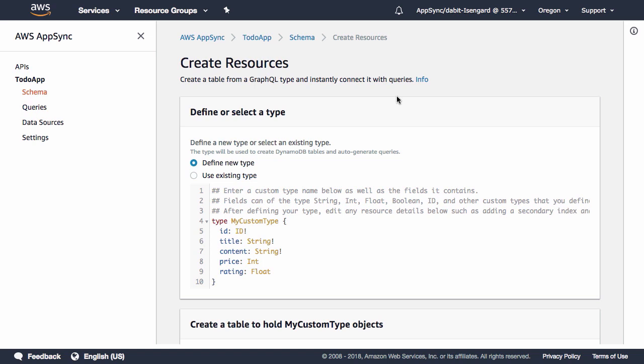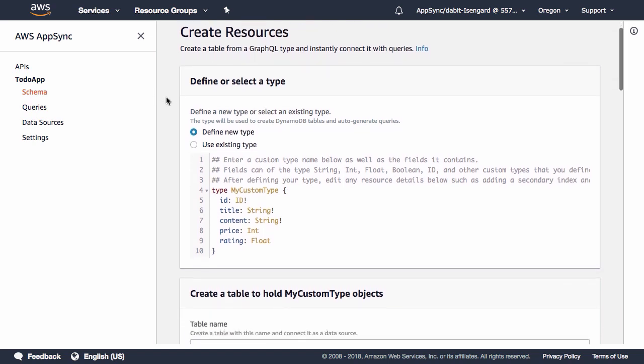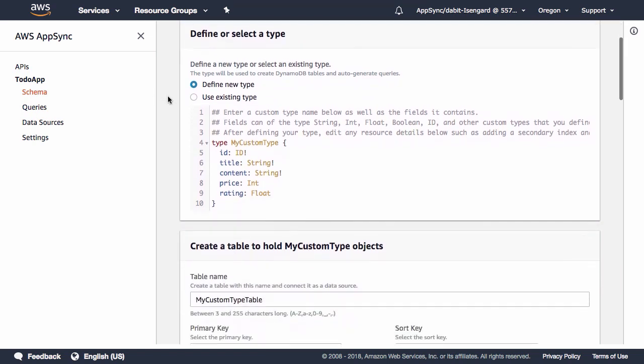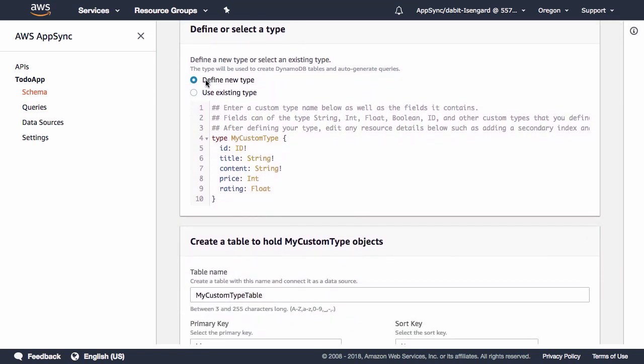For this example, let's go ahead and click on the Create Resources button. Here, we can either define a new type or use an existing type that's been defined in our schema.